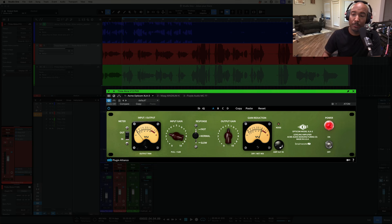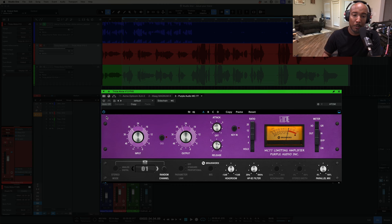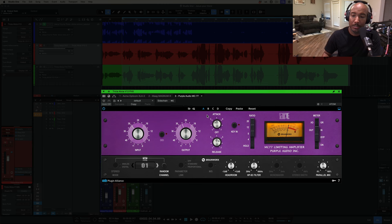It does a really good job on those vocal swells and really helps even out the vocal. A huge fan of this one. If Opto isn't your thing, let's check out the Purple Audio MC77. This is an 1176 style compressor.